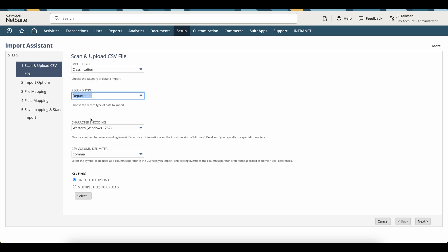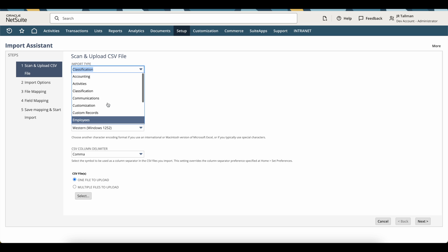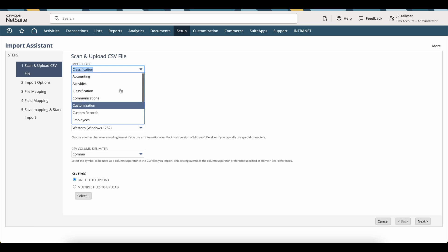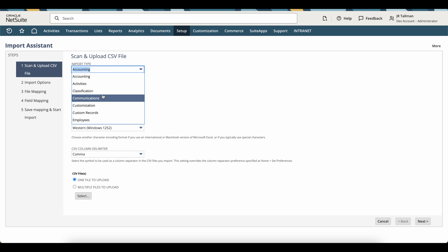I'm going to select department here. Again, you can do that for anything for the uploads and set the external ID. Just make sure you have the correct import types selected here. If you're doing your chart of accounts, go ahead and select accounting and then you'll see your chart of accounts as the record type and you can do the same thing there.